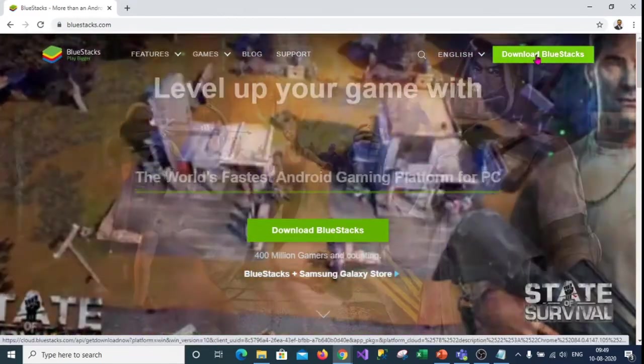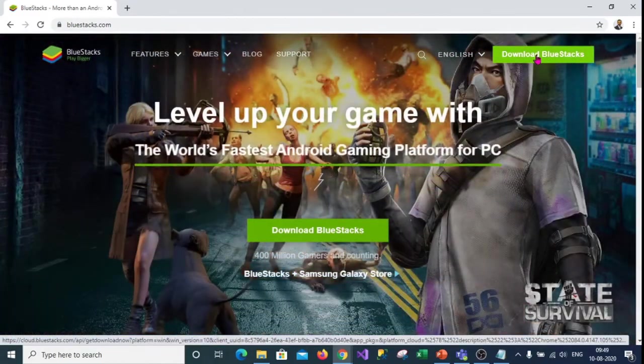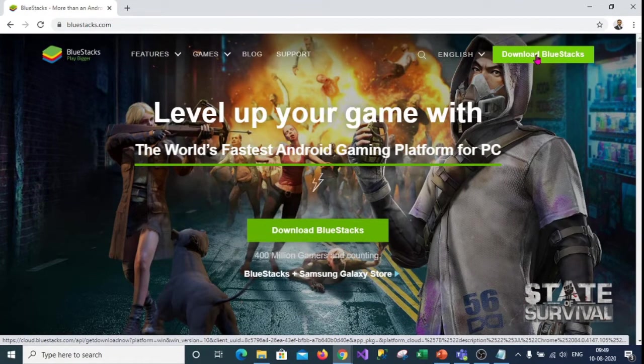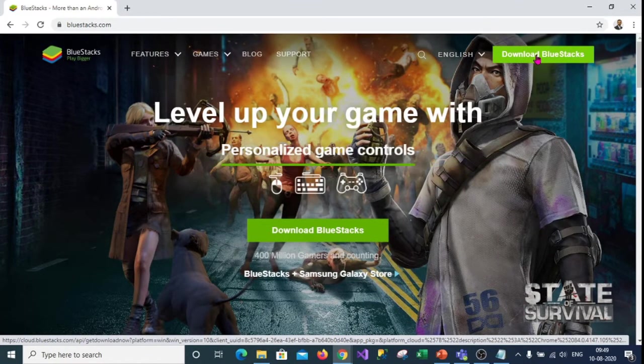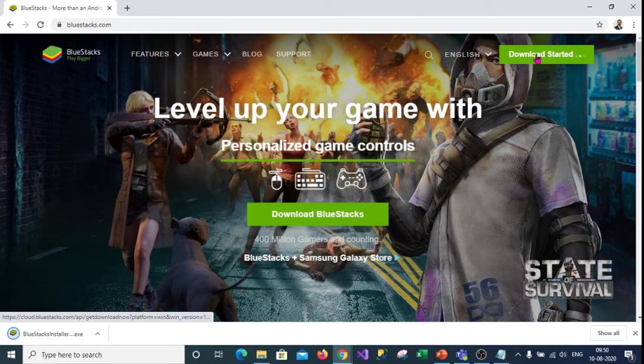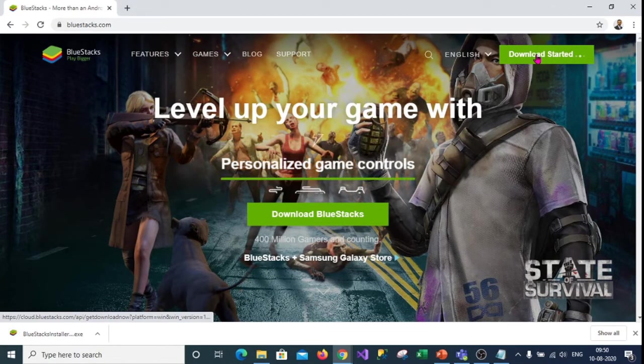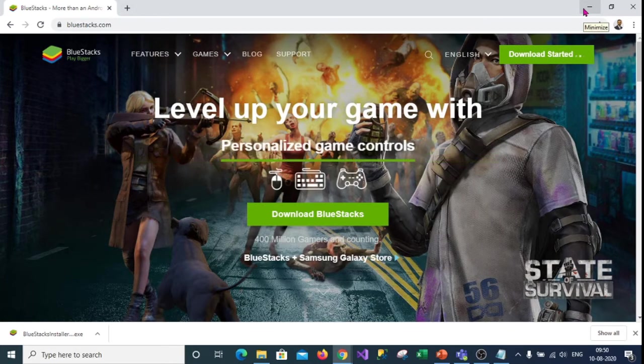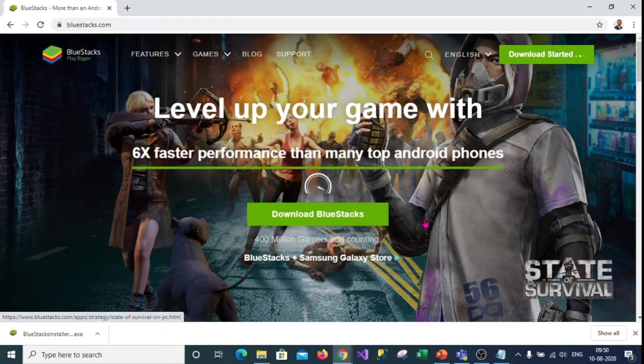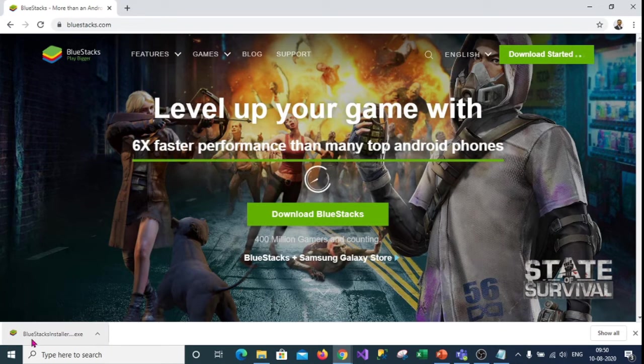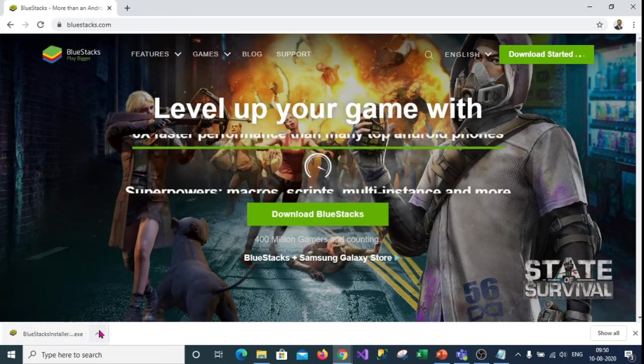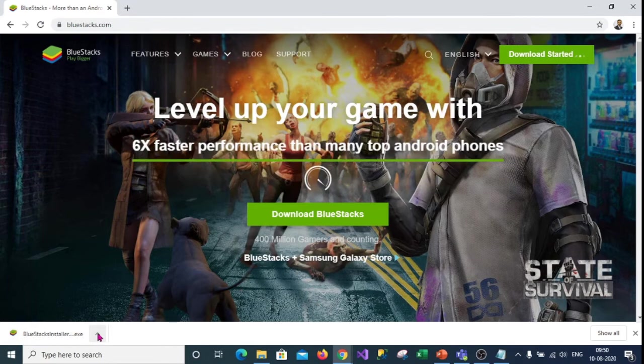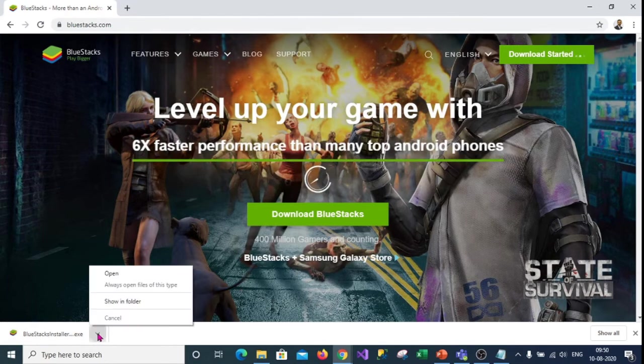Now your blue stack application is getting downloaded on your system. Open the downloads folder, normally all the downloads are in the downloads folder. Open the downloads folder and double click on the installation file just downloaded.